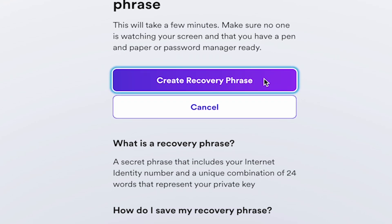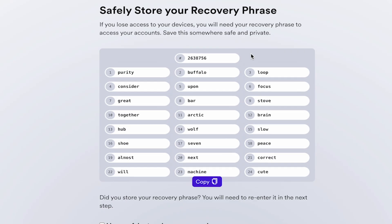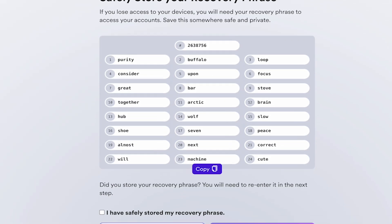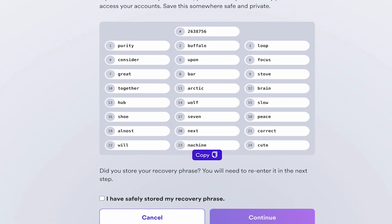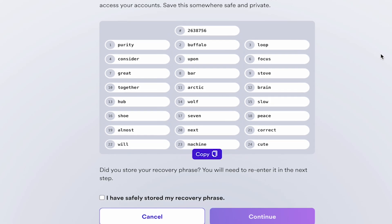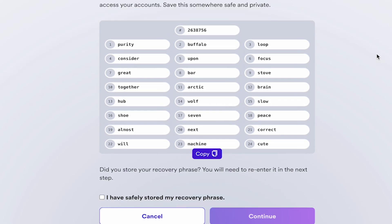Click Create Recovery Phrase. Write this phrase down and store it in a lockbox or in a safe location known only to you.